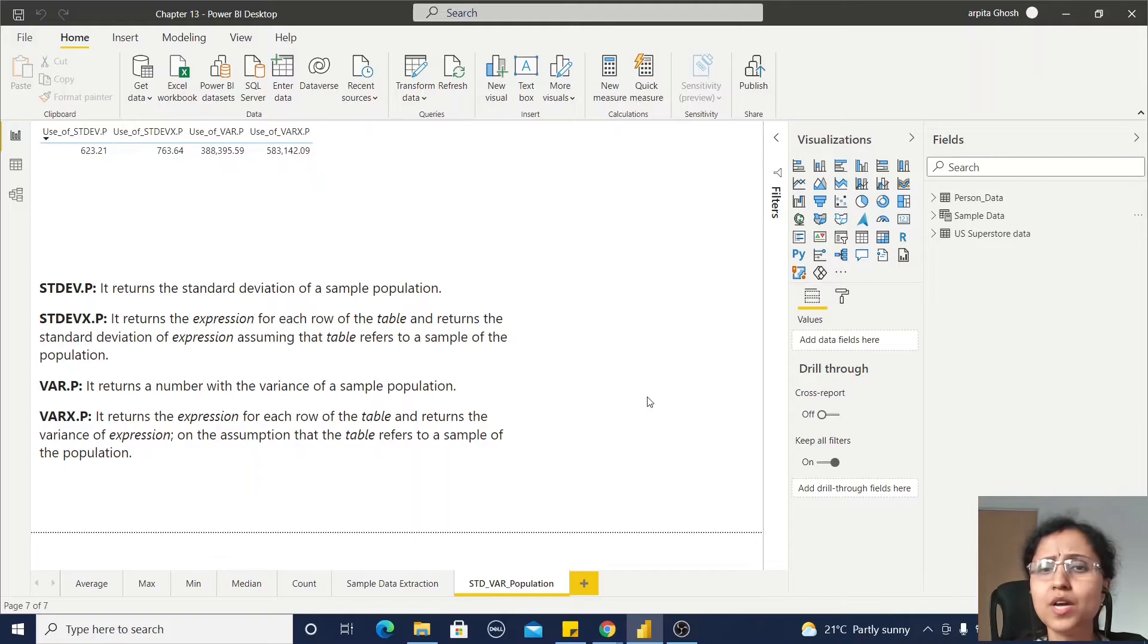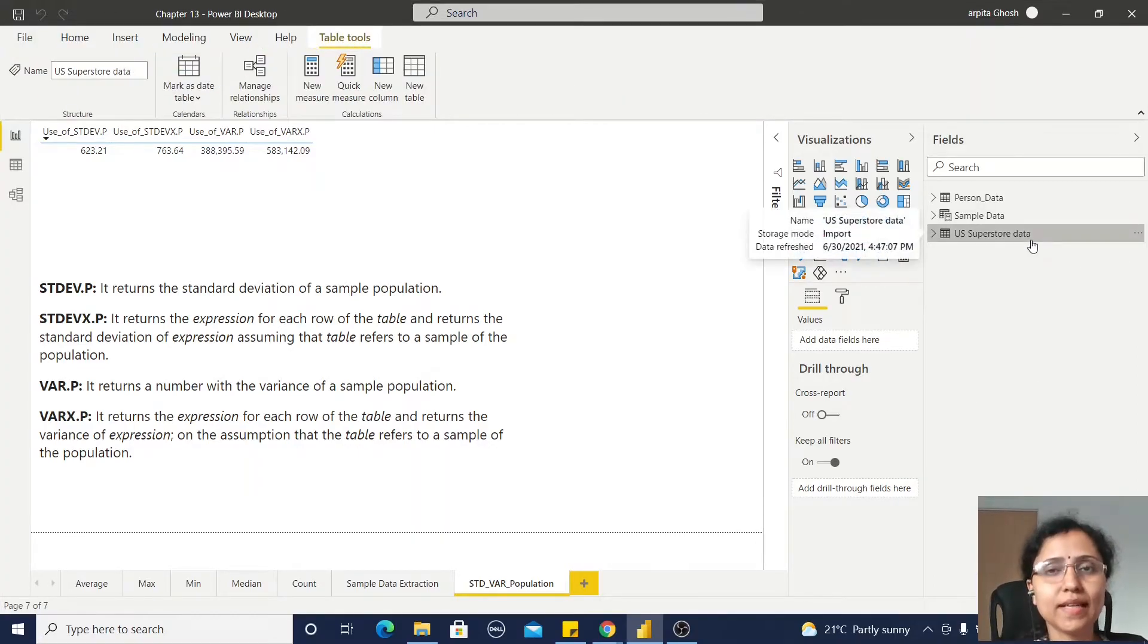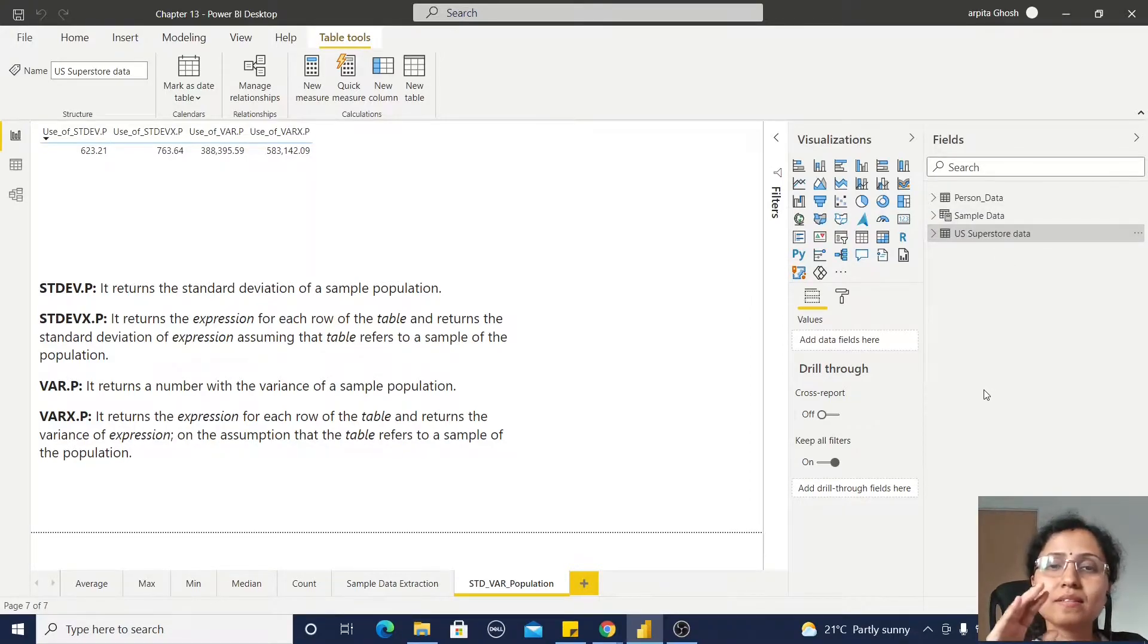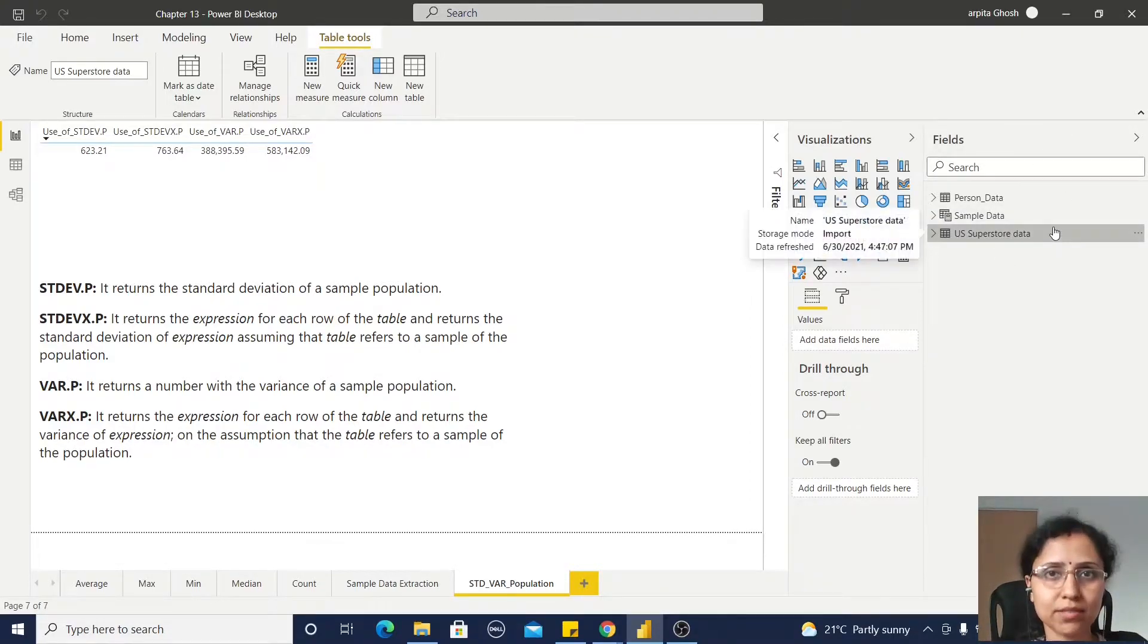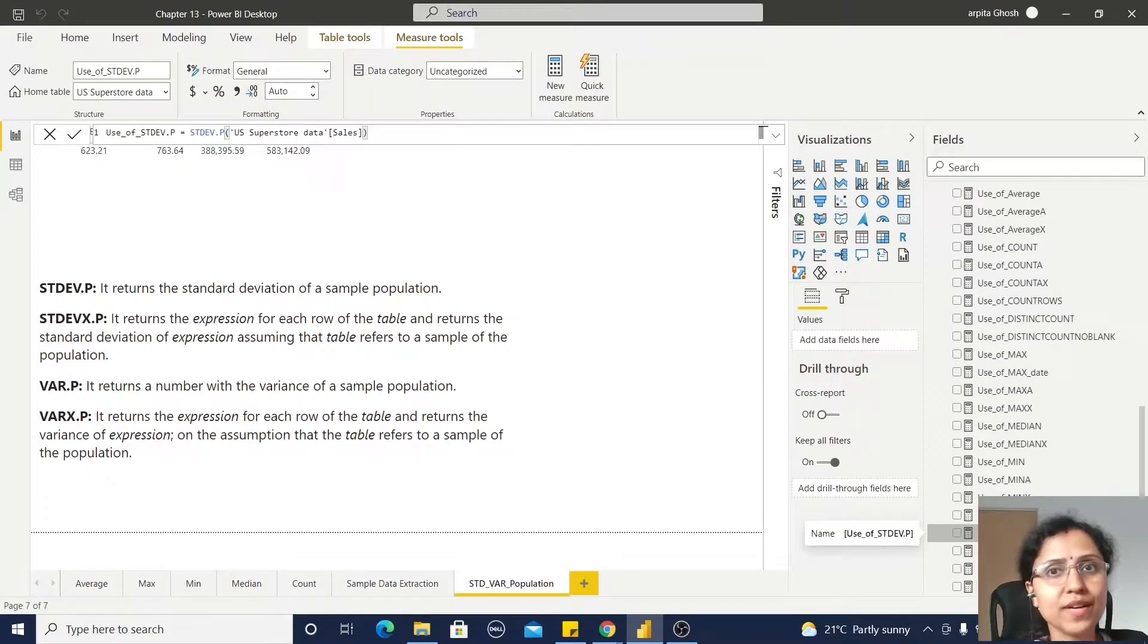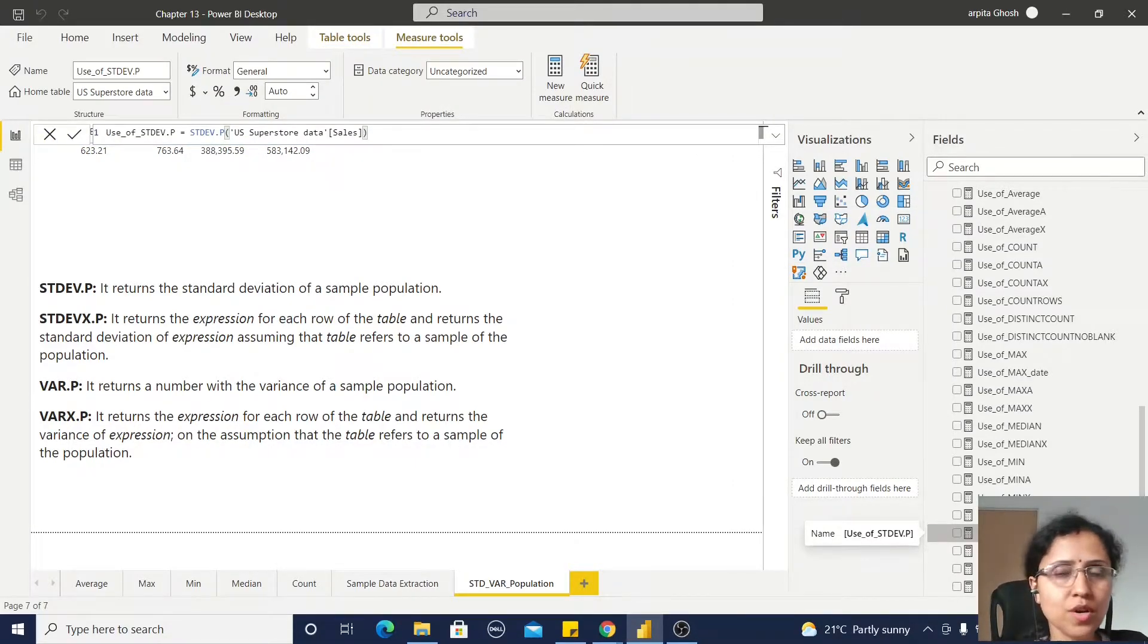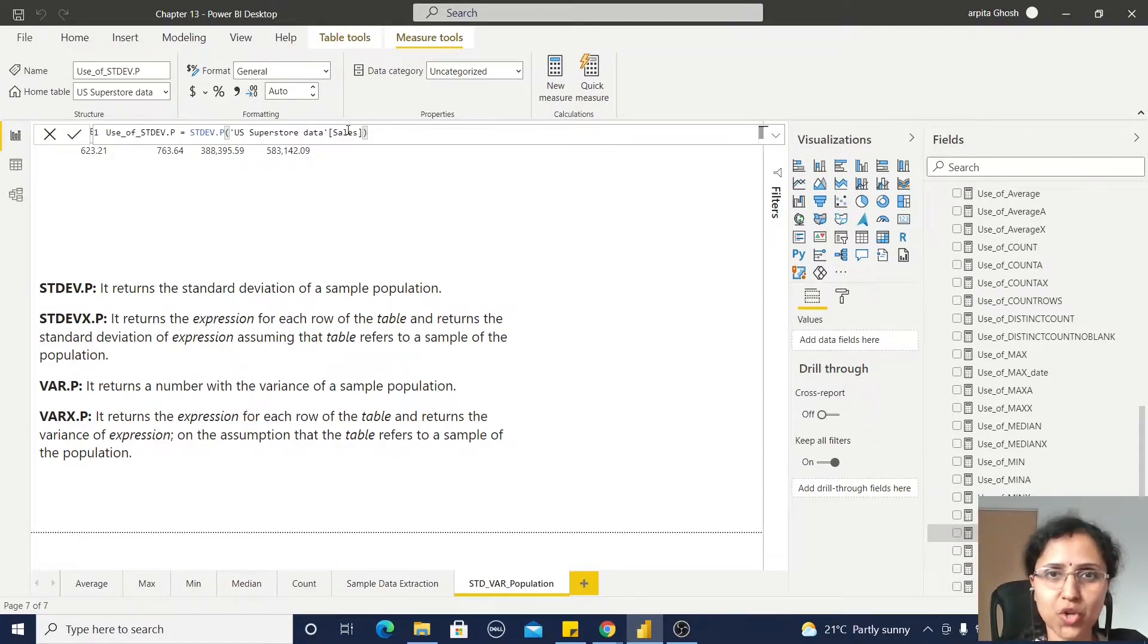It's very simple. Population means my complete data sets, and sample means is a sample subset of this complete data set. So it's very simple to get the standard deviation of your population data set. Just use this function on this sales column.